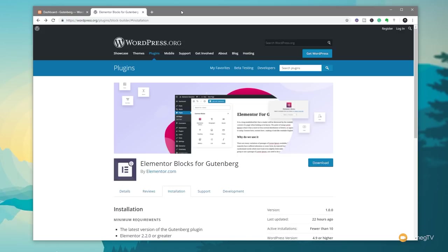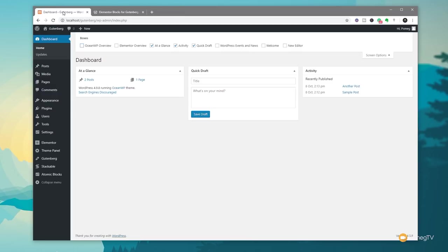Okay Elementor blocks for Gutenberg. Let's see how we can use that very easily alongside the templates and start pulling this information into the Gutenberg editor itself. So I've already gone ahead and downloaded and installed the various plugins that I need which would be Elementor, Elementor Pro and the Elementor blocks for Gutenberg plugin alongside making sure I've got the Gutenberg editor installed.